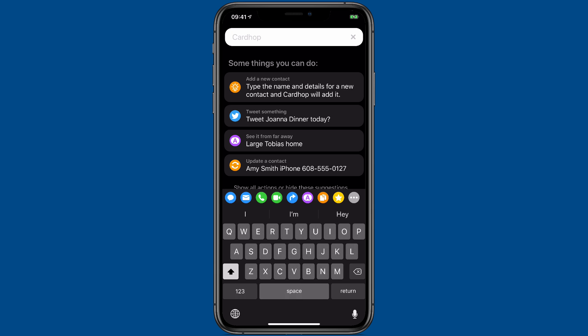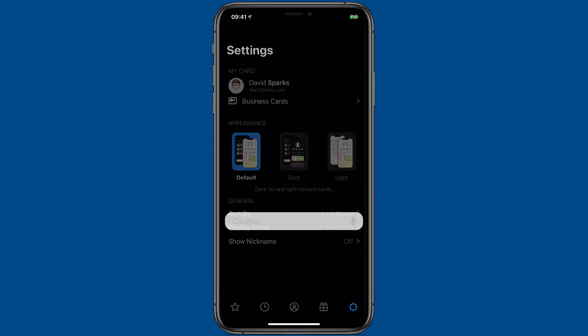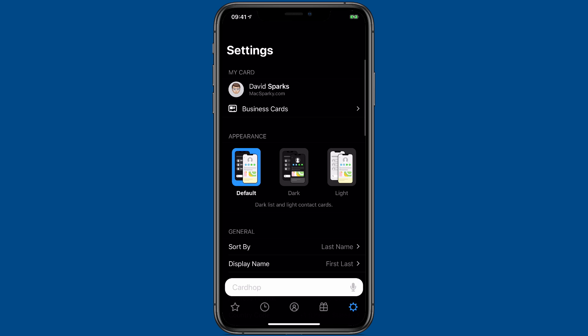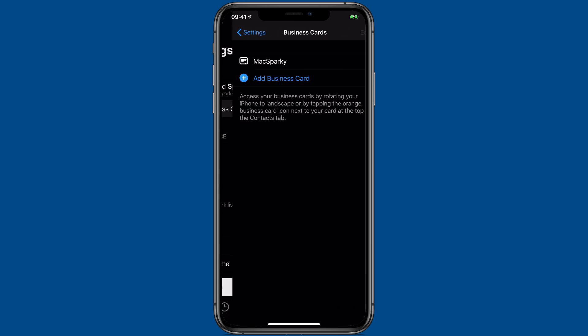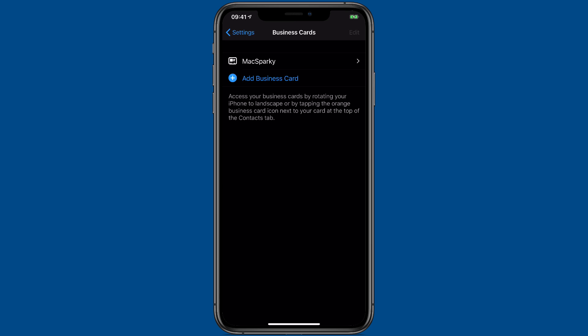CardHop now supports multiple business cards. So you can have a business card for your work and your home. Or if you've got two gigs, you can have both of them. To access that, go ahead and go into the settings. And you see there's this business card button at the very top. I'll tap there.